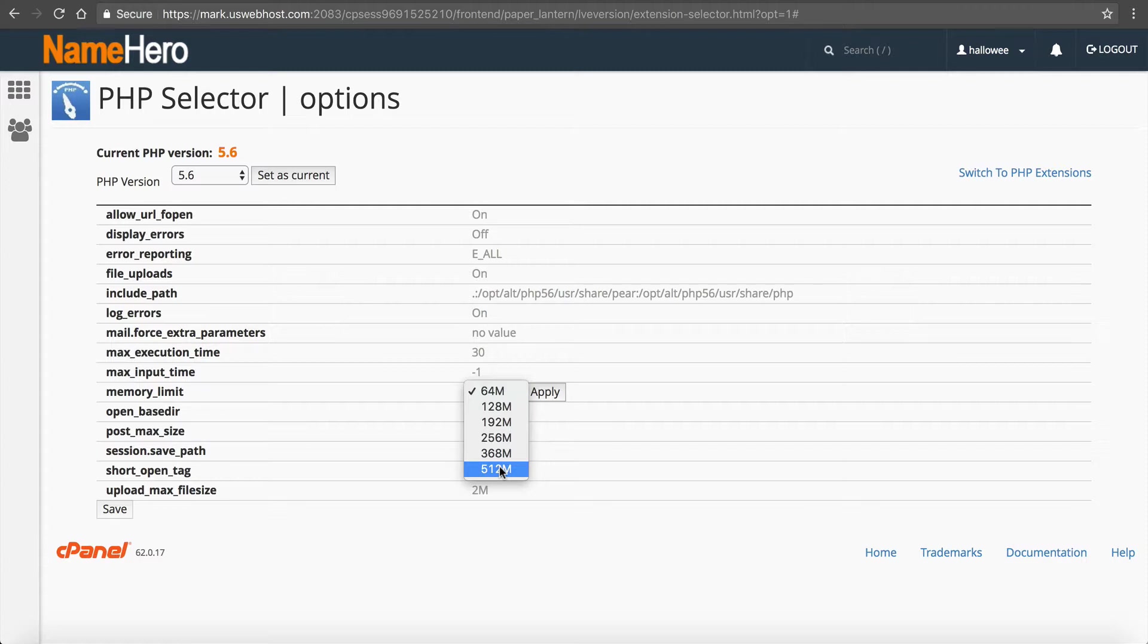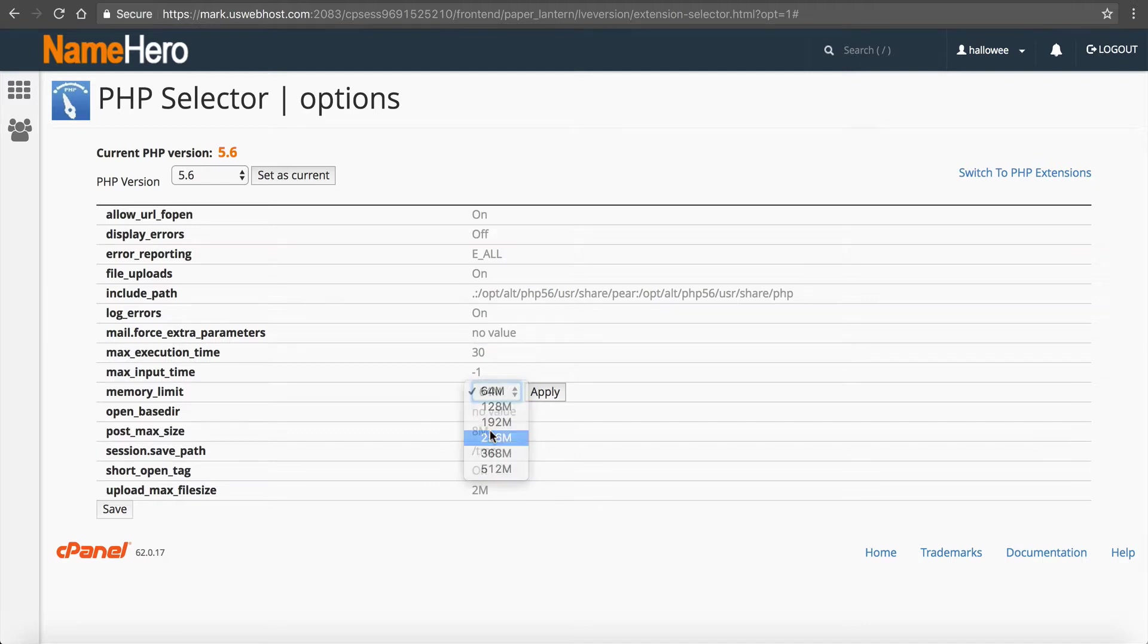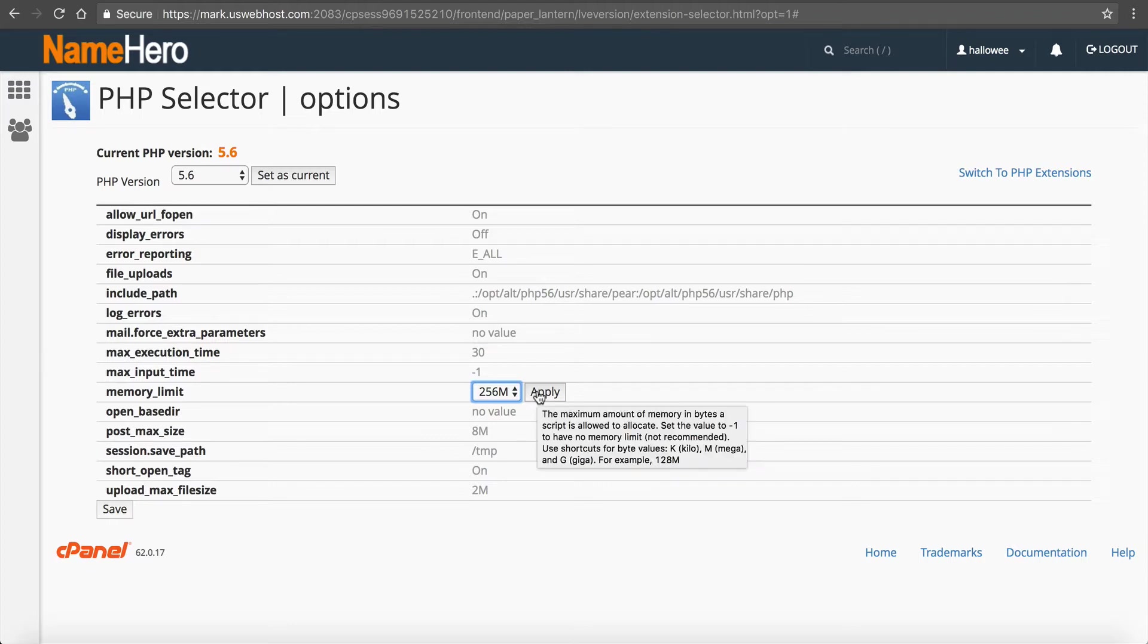Now I really don't recommend going that high unless you really need to do so but 128 most of the time solves most problems but if not definitely 256 does. If you go too much more above this you might come in jeopardy of kind of hitting some other limits on your account and it just really depends on how much traffic your website is getting.